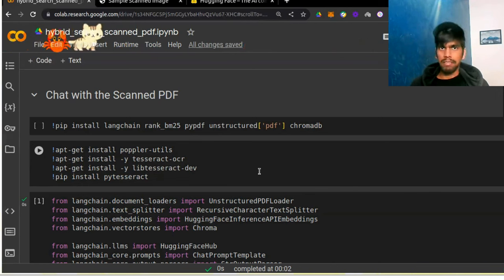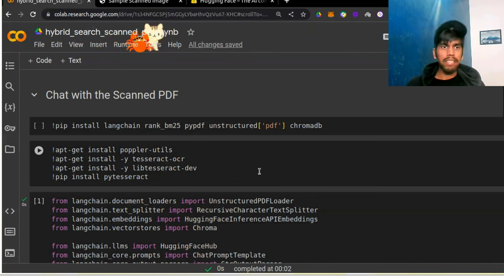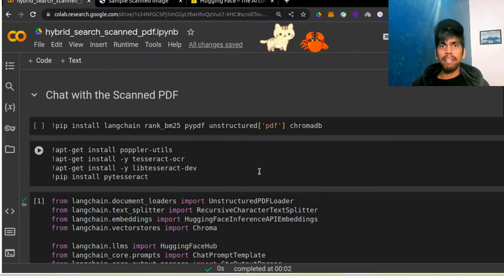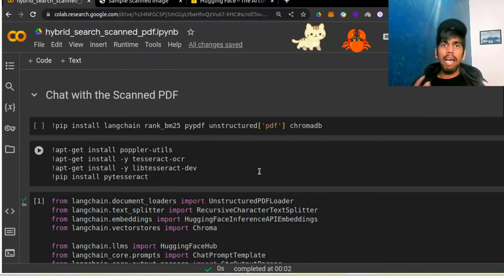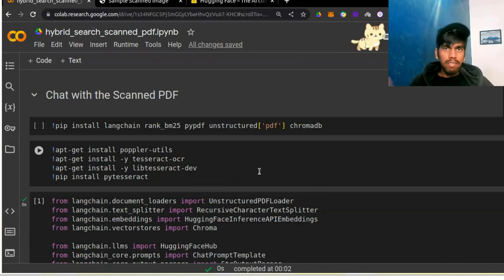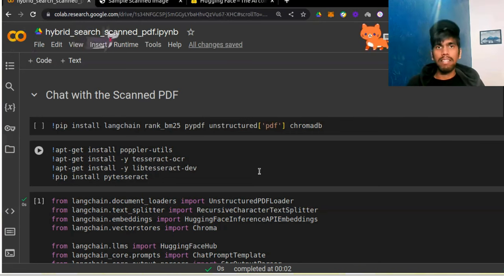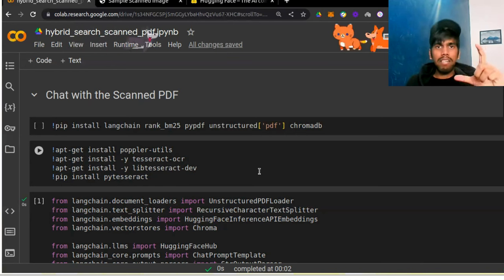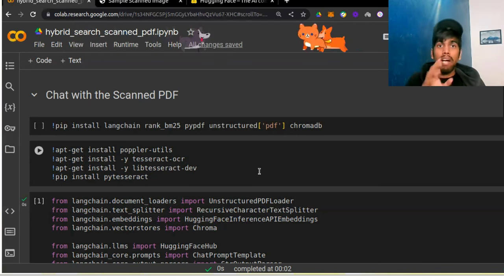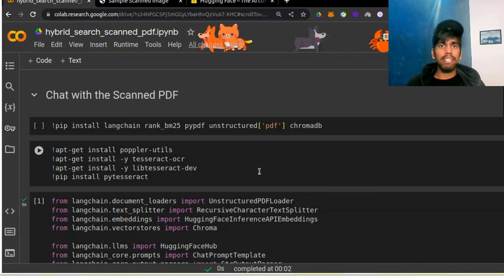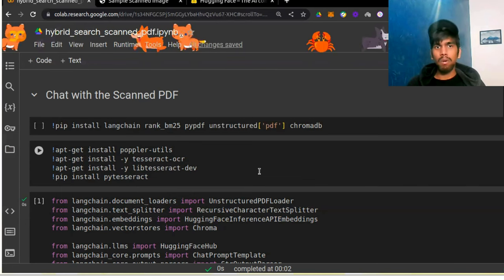Let's get to the best part of this video — the code implementation. In this Colab notebook, we will implement chat with a scanned PDF. Why scanned PDF? In my previous video on advanced RAG, there was a comment asking if you can implement a RAG pipeline on a scanned PDF. So this is the video for that. In PDFs, there might be cases where you have only images rather than text. This image contains lots of text, but you can't directly extract the text because it is an image. That's where we have an extra loader in LangChain called the unstructured loader.